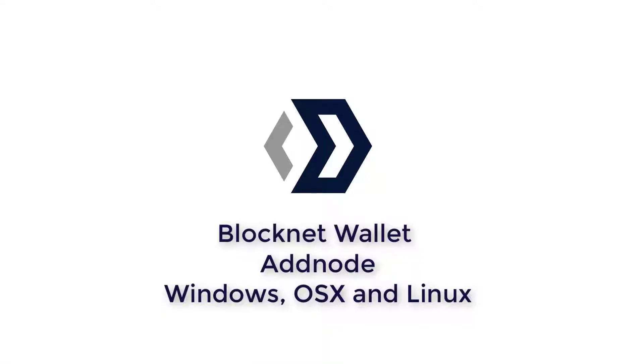I'm The Voice and this is a BlockNet tutorial video on how to add nodes to your Windows, Mac or Linux BlockNet wallet.